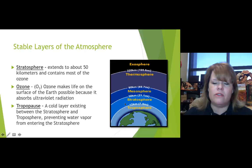There's a layer between the stratosphere and the troposphere at the 12-kilometer mark called the tropopause.